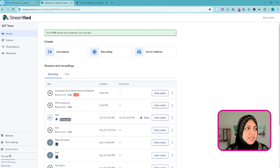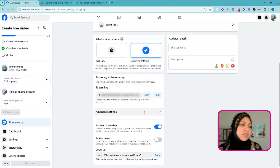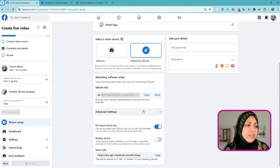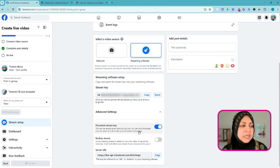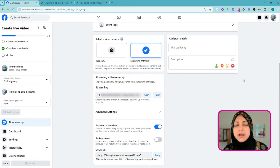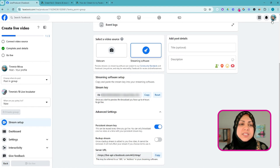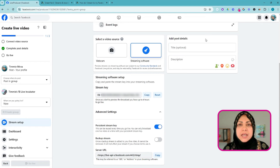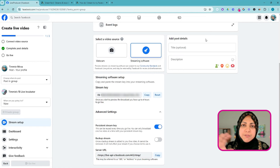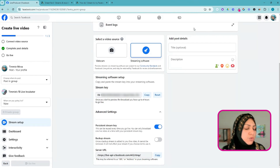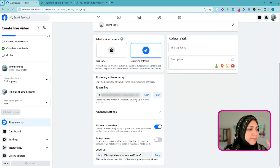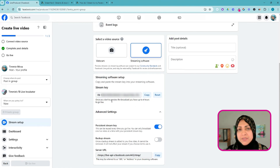Hit Add RTMP Server to add that as a destination. A couple of caveats: once you use this persistent stream key it can be reused, but you can only do one live stream from this account at a time. You cannot be going live in multiple places using the same account simultaneously. Also, once you start to preview the broadcast you have up to four hours to go live.